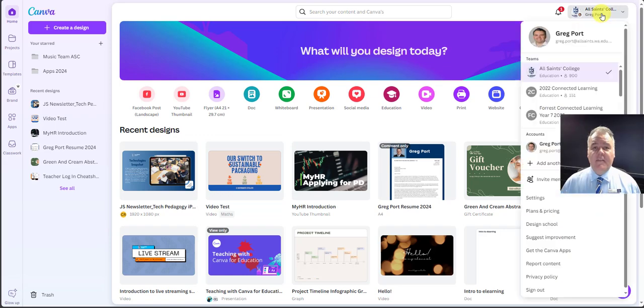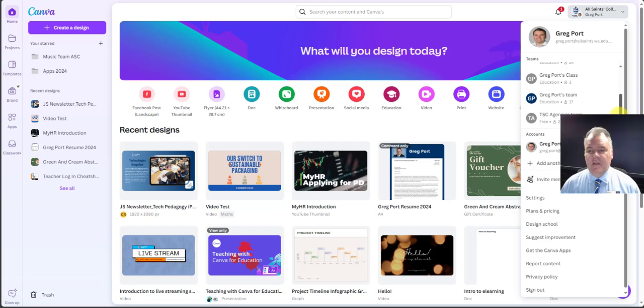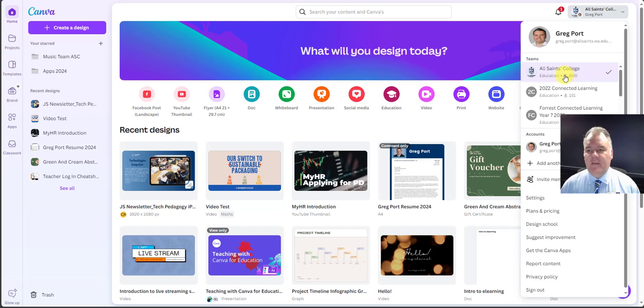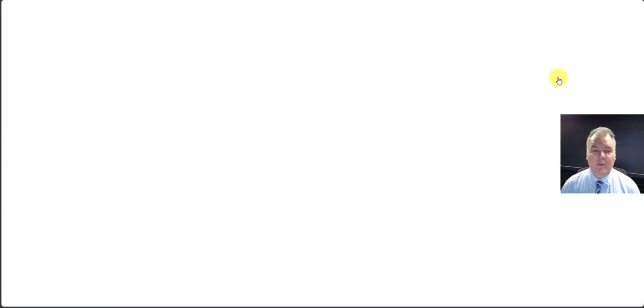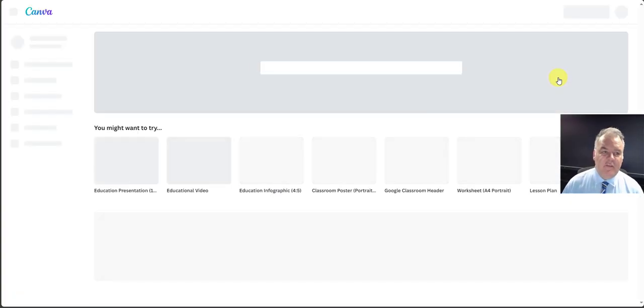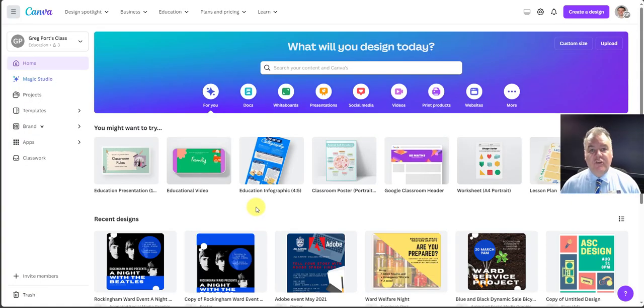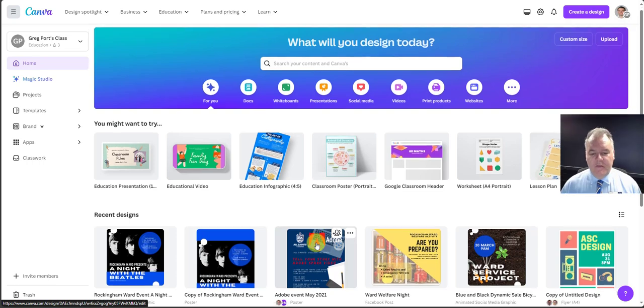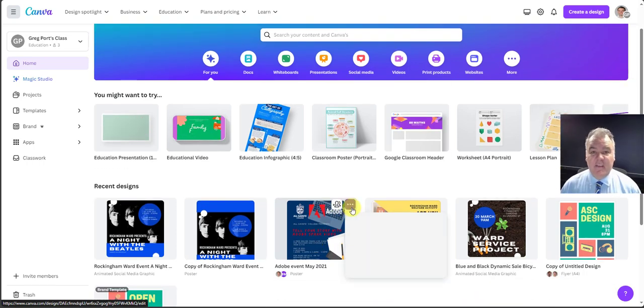Another thing to be aware of is if you have other teams that you previously have been involved in, you can see I've got a number here. I'm just interested in having all my stuff within the All Saints College team. So if I go to another team here, my class or something I've set up previously, I might want to share those designs with the All Saints team.